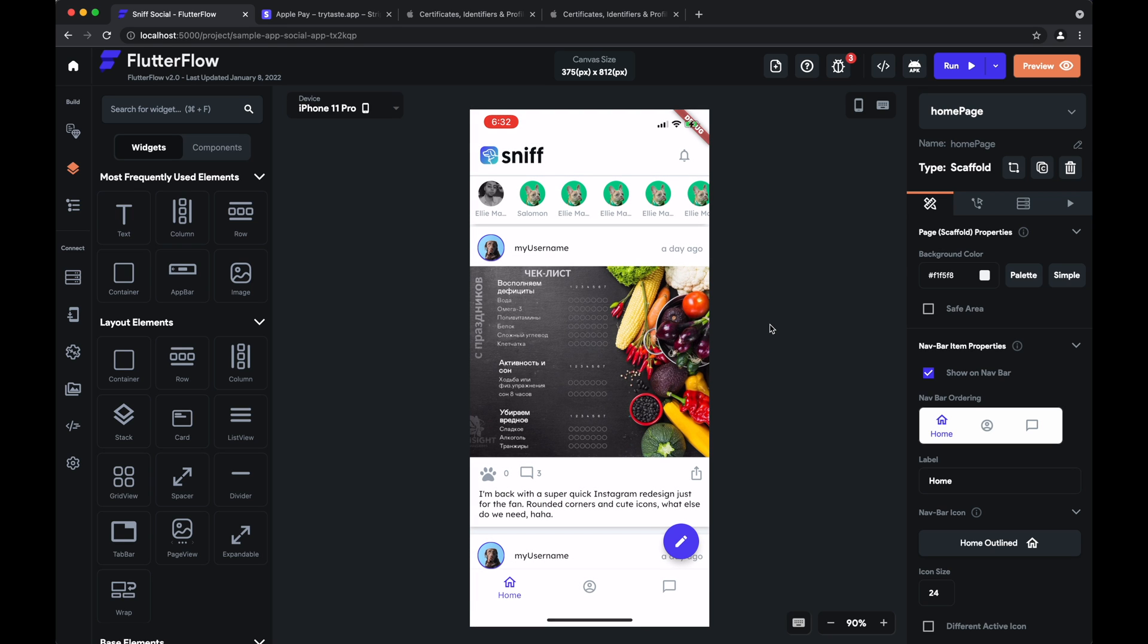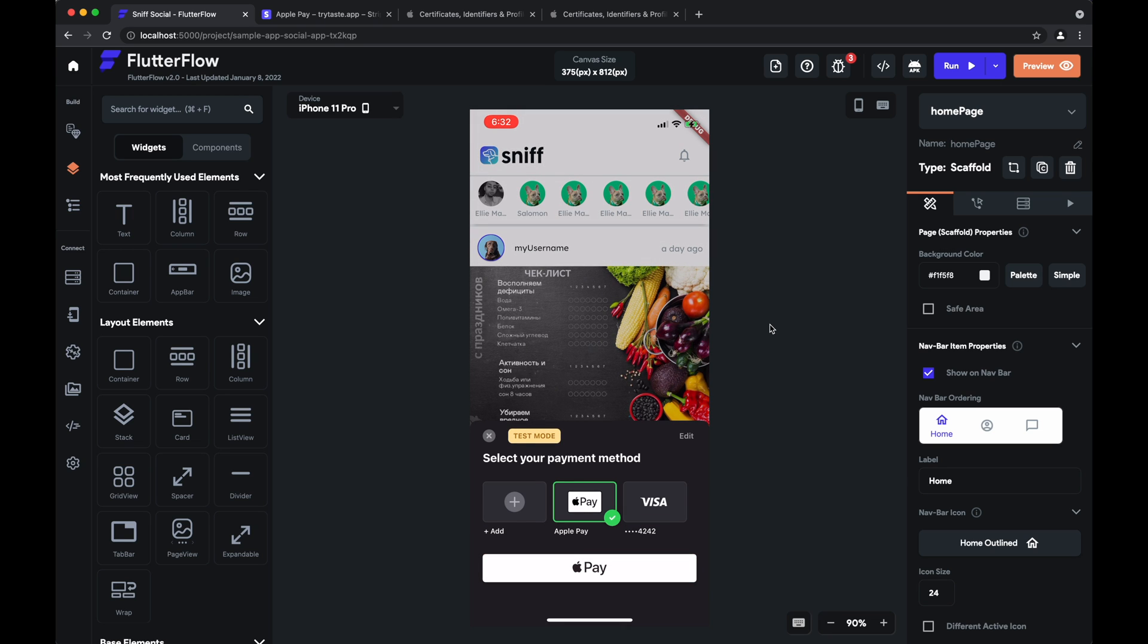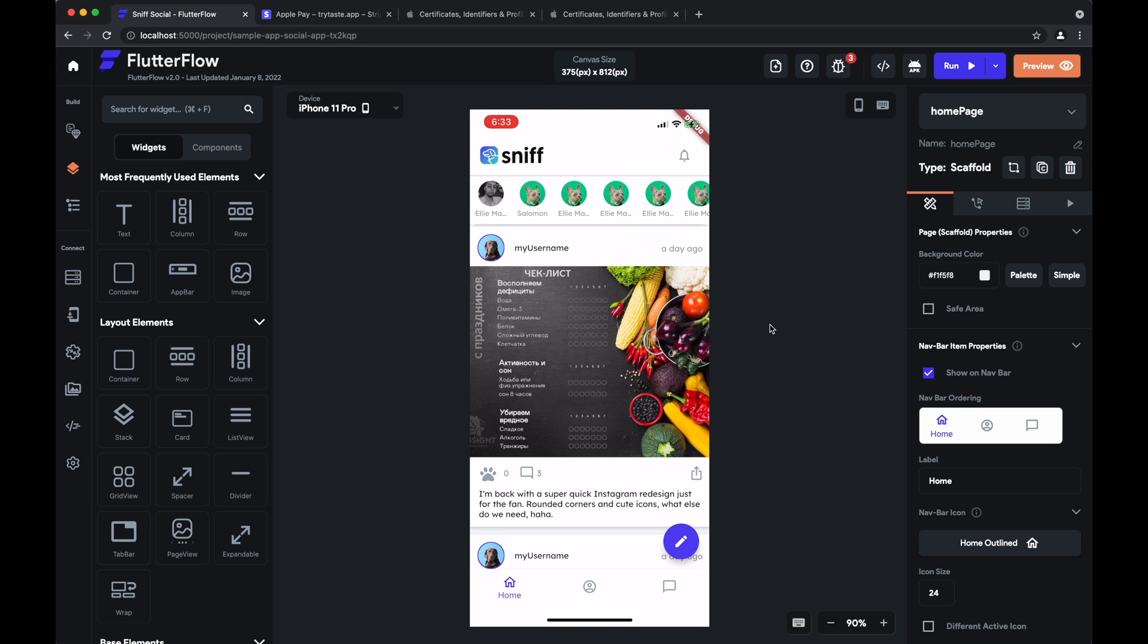Finally, you'll notice that you can actually use Apple Pay as well. And that's all there is to it. We've successfully added Stripe payments to our Flutter Flow app. Thanks for watching, and we'll see you next time.